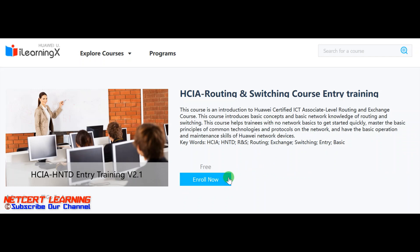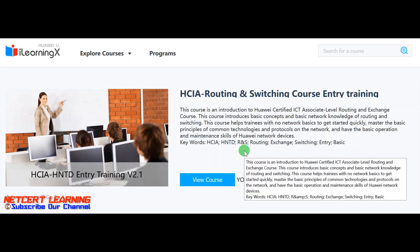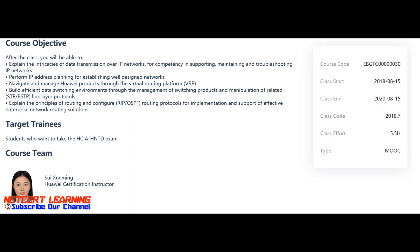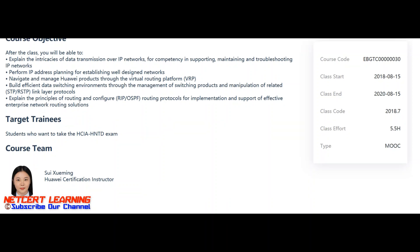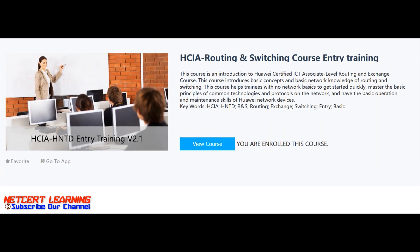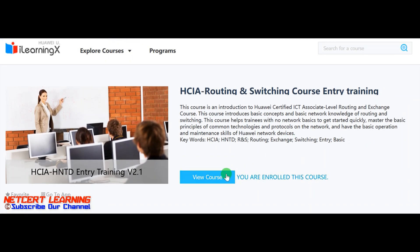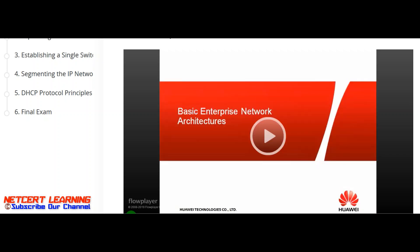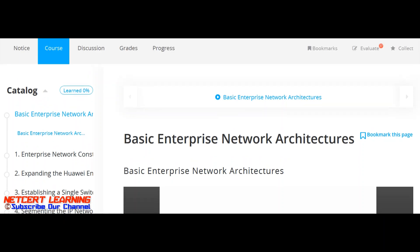I have already created my account so I'm clicking Enroll Now. After enrolling, you can view the course objectives. This Huawei course has been available since 2018 with class end in 2020. Once you enroll and log in, you can click on View Course and all the topics appear on the left side with the video starting automatically.